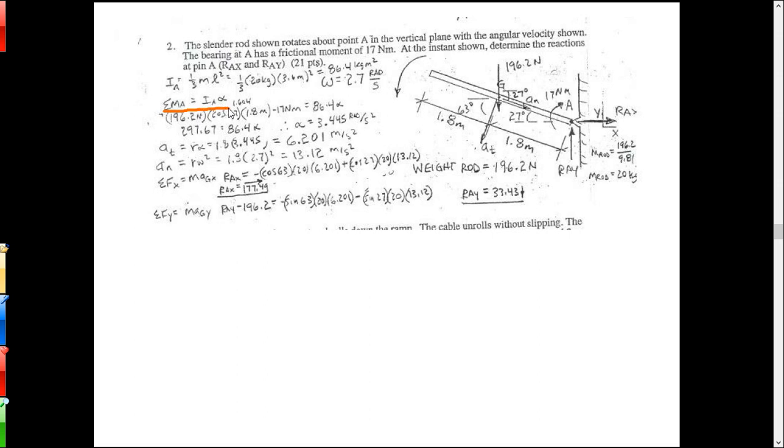Here's a bicycle rider — we want to know the reactions on the wheels. Again, that's translational. Apply the moment equation to it. Then we've got a rod rotating around pin A, and we want to find the reactions at A. That's a rotational problem. So we're finding I sub A — the moment of inertia about point A — and then doing sum of M-A equals I_A times alpha to find alpha.